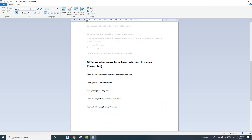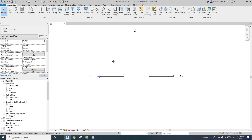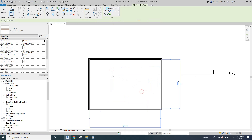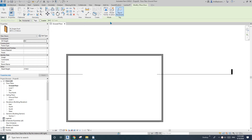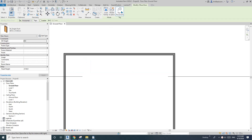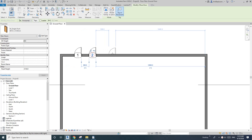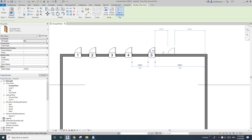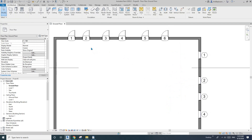Hey guys, today I'm going to talk about the difference between type parameter and instance parameter. First, let me create a project and place some doors with the tag on placement checked. Once I place a door you will see that's a door tag with it. Same if I place some windows — you will see the window with a window tag.